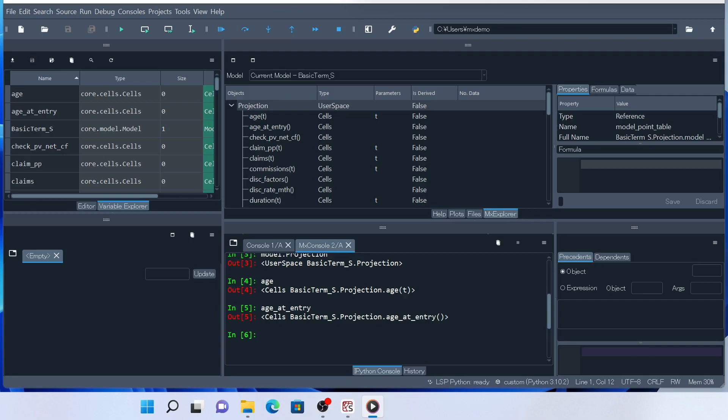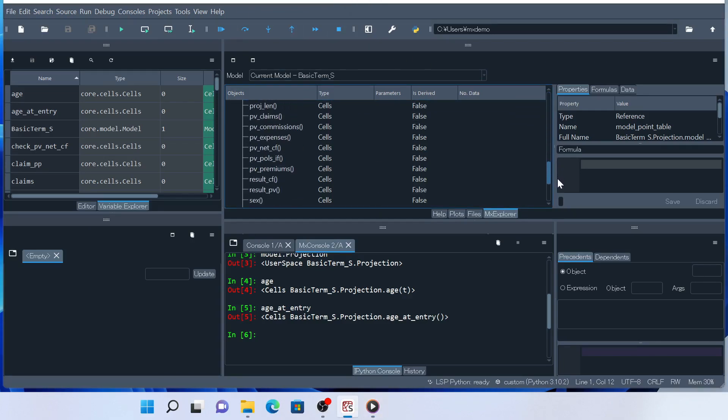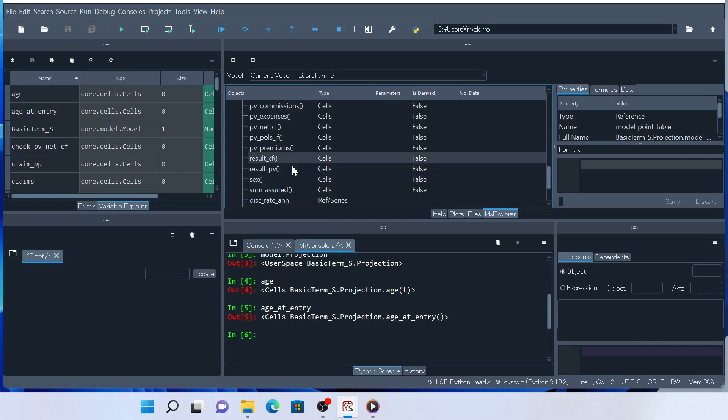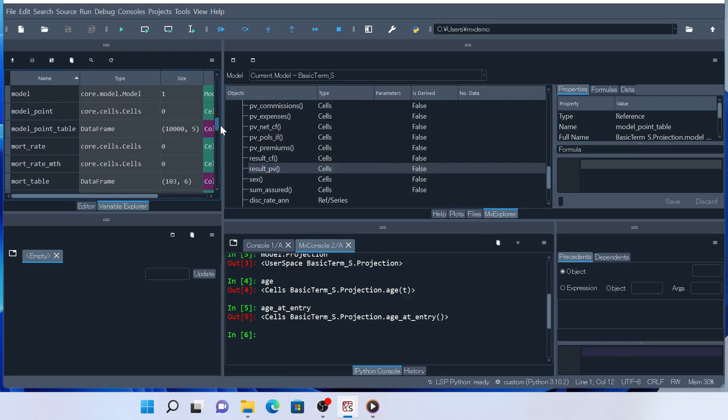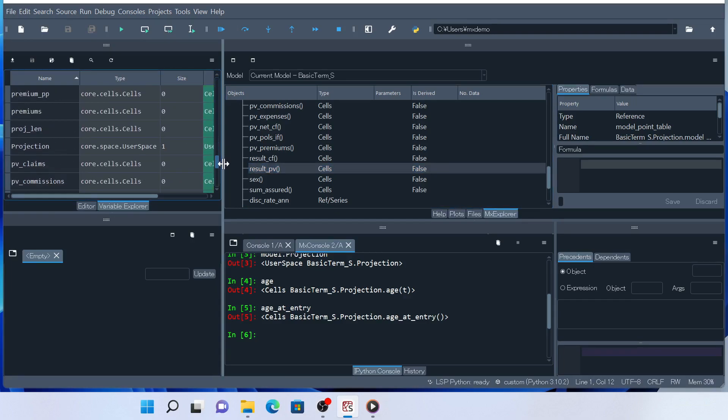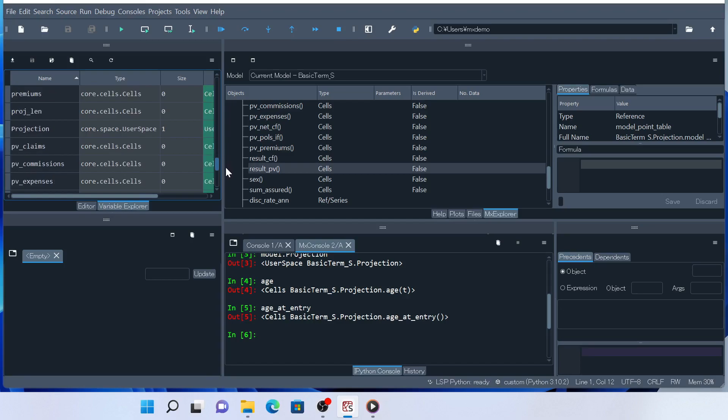There are two ways to call the formula associated to a cells object. The first way is to call it in the IPython console. Let's say we want to calculate and see the value of result PV, which is a cells object representing the present values of cash flows. Since we have already defined a global variable for result PV, it is a variable in the IPython's shell.